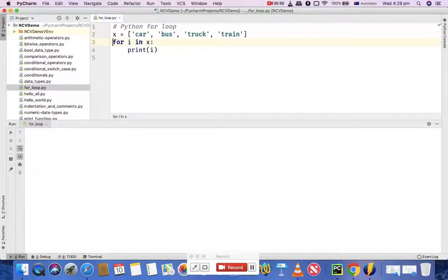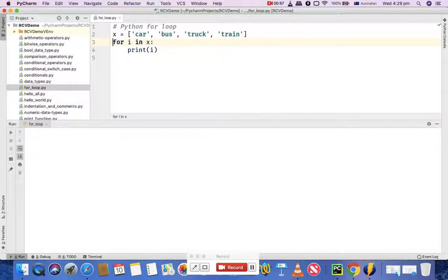Now I'm using this for loop and printing the values within the list. This is a very simple for loop and the syntax that you can use in Python.